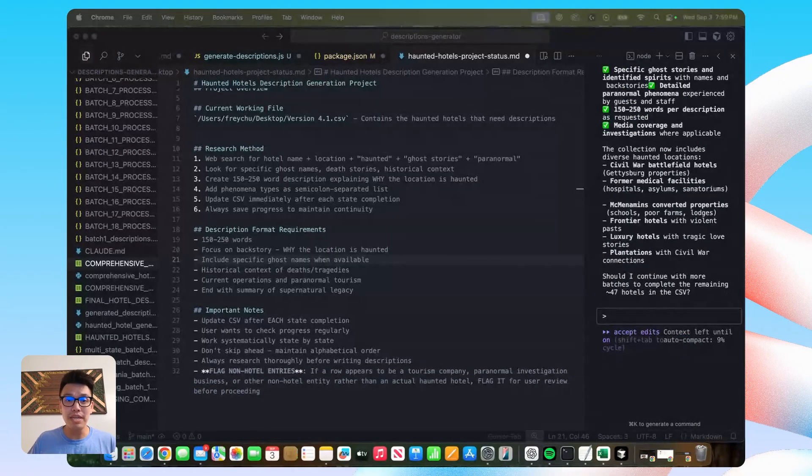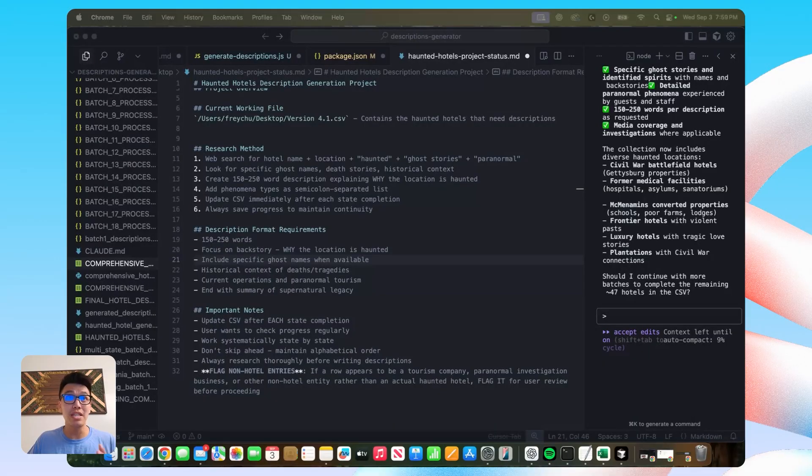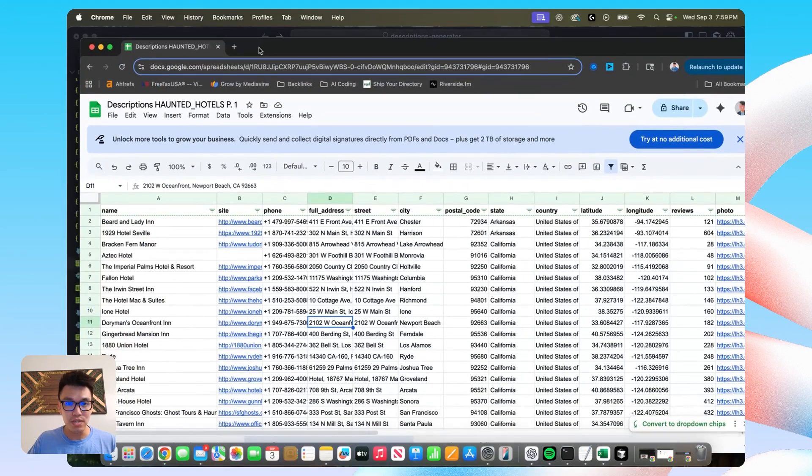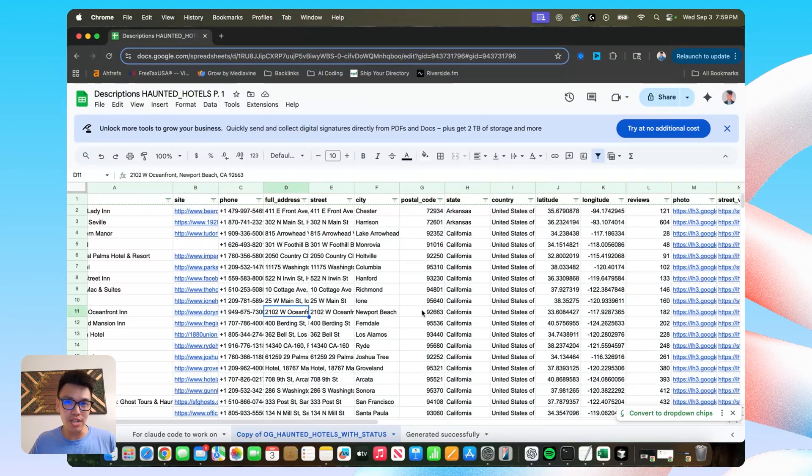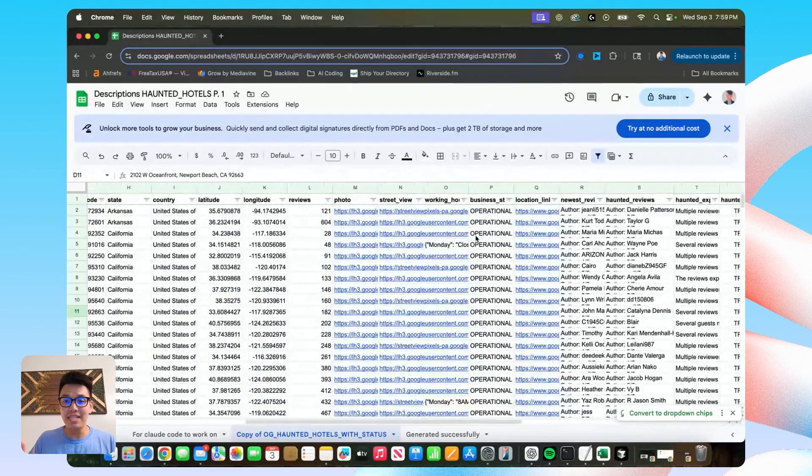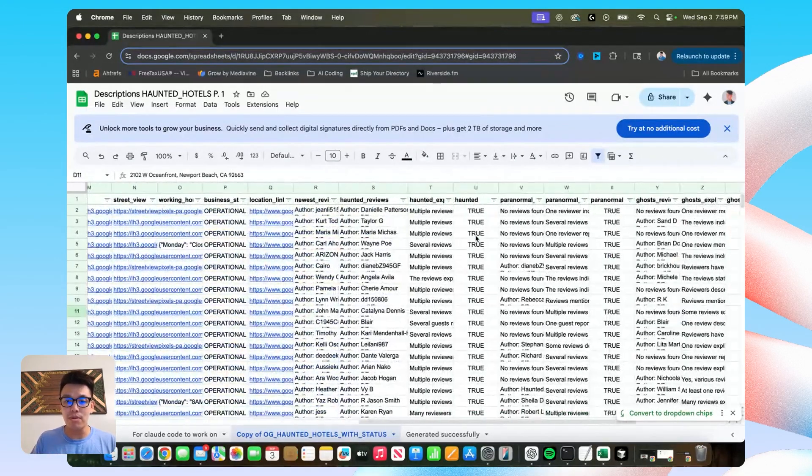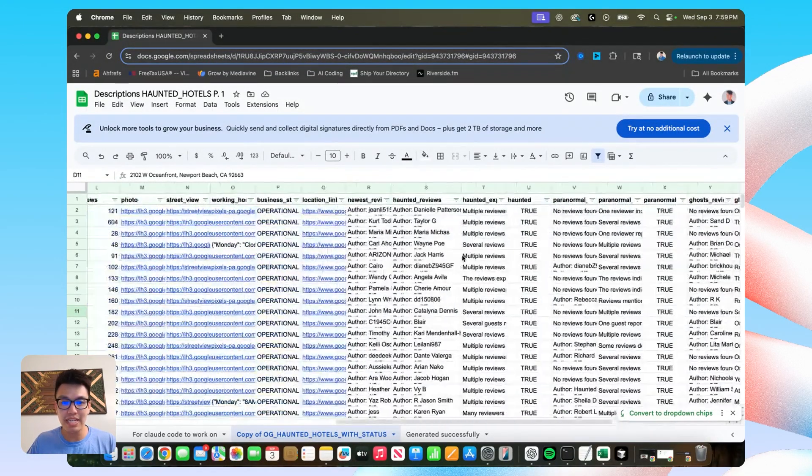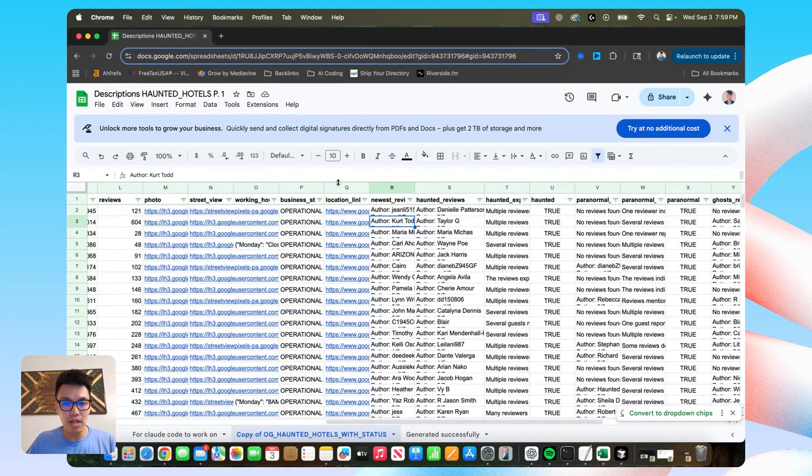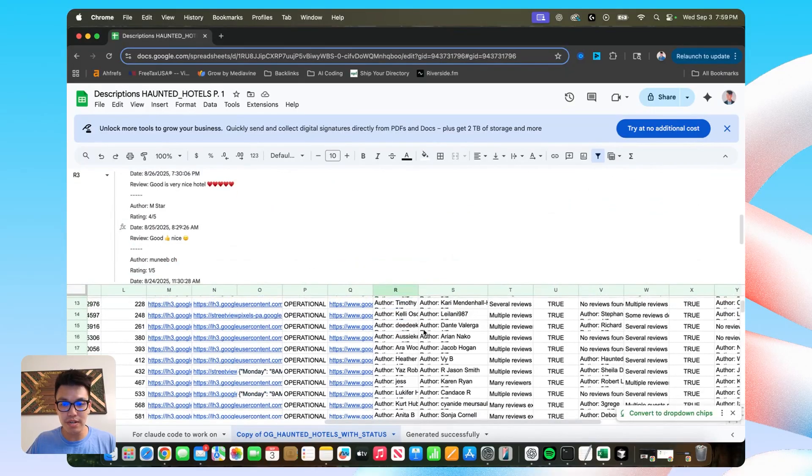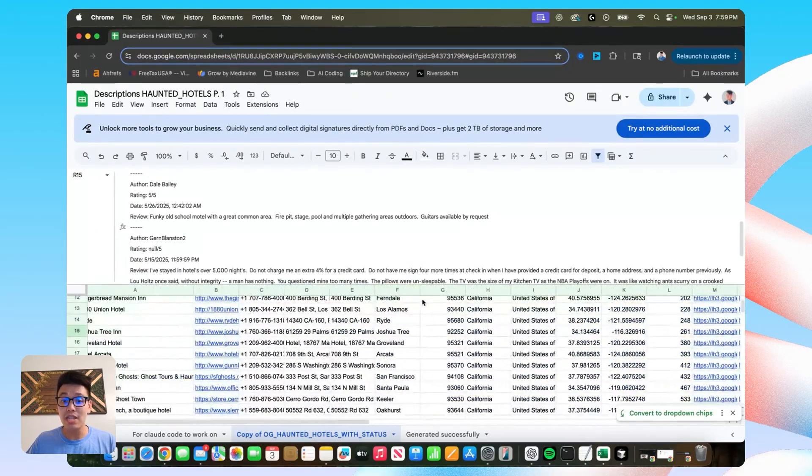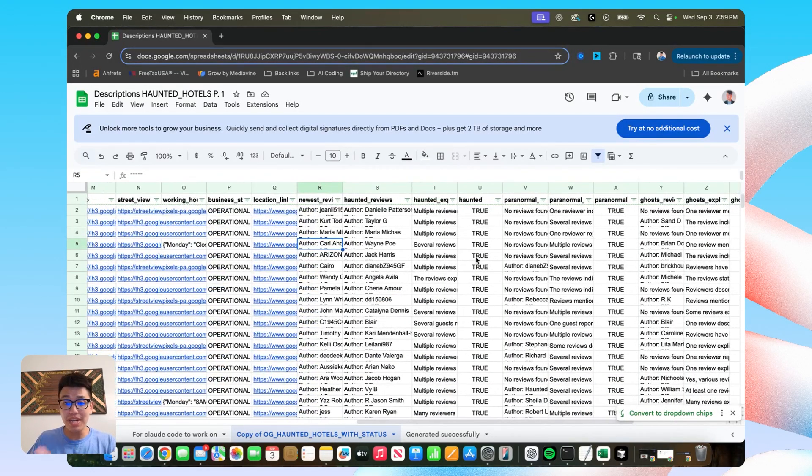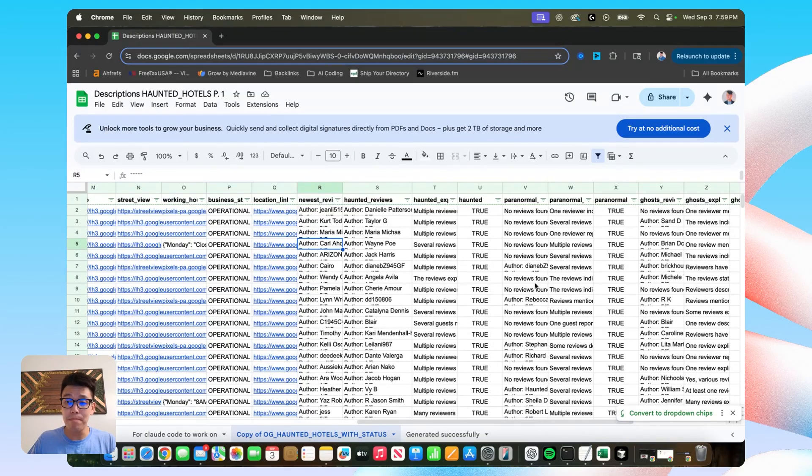What I learned is if you give a CSV that is really cluttered and not organized like this one, then it'll actually kind of confuse Claude Code. And what I mean by that is that in this CSV that I uploaded at first, it has all of my data enrichment and it has these review columns with, you know, all these reviews here.